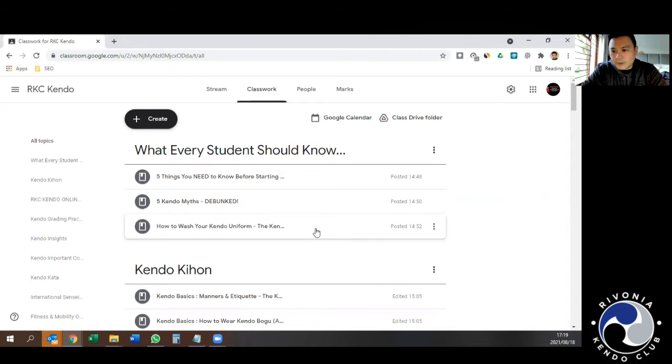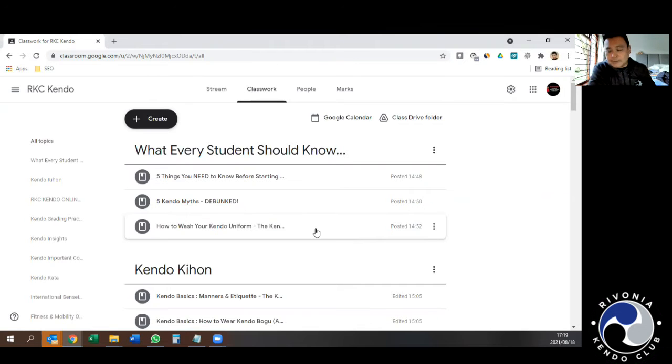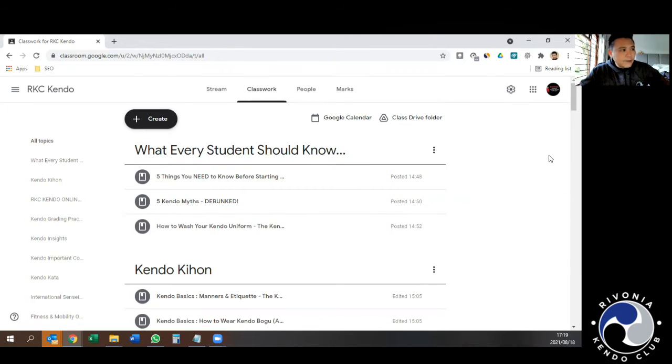Rather than reinvent the wheel, we've just linked to those videos with appropriate credit given to whoever it's linked to. So let's just briefly go through here.